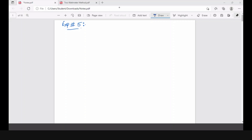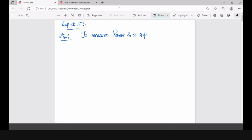Is the screen visible to everyone? Yes, sir. So what is the aim of our experiment today? The aim is to measure the power in a three-phase system using the two-wattmeter method. This is the aim of our experiment today.